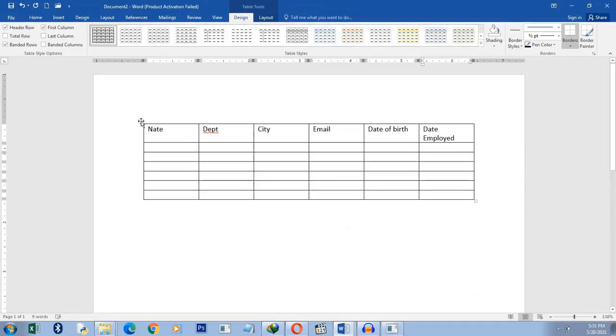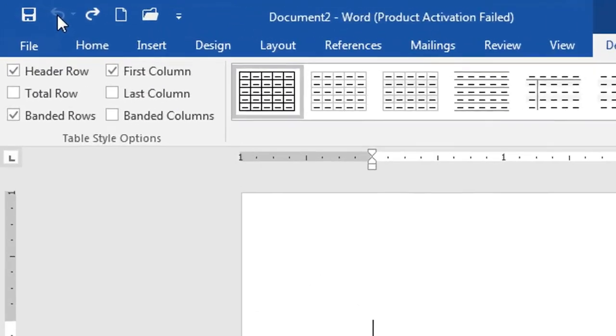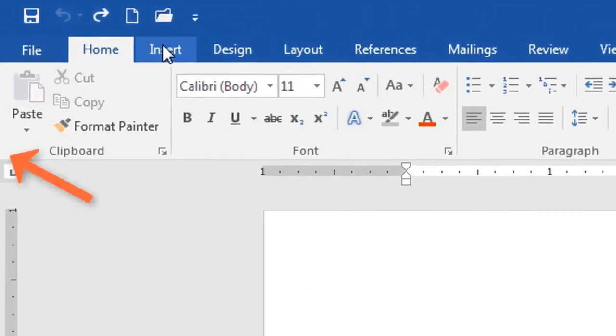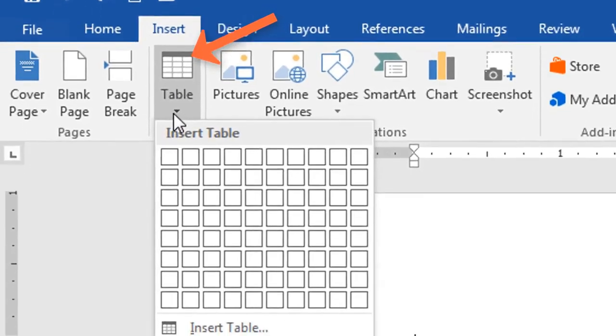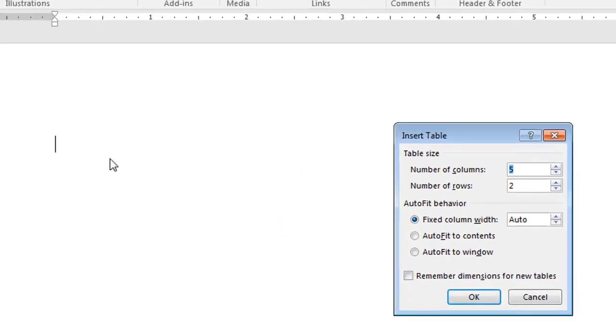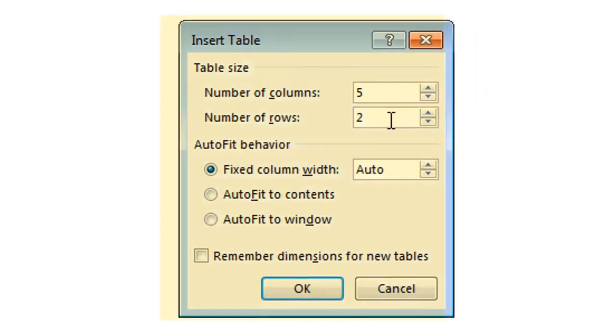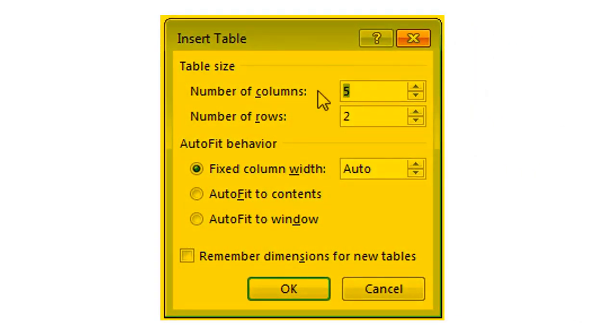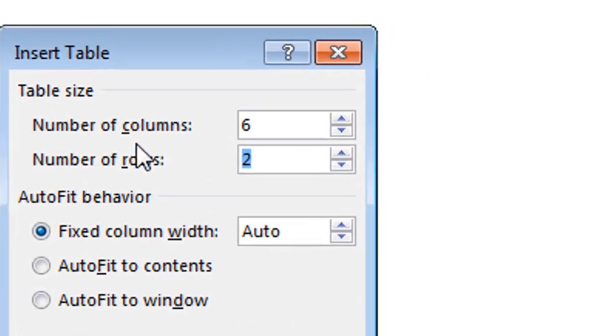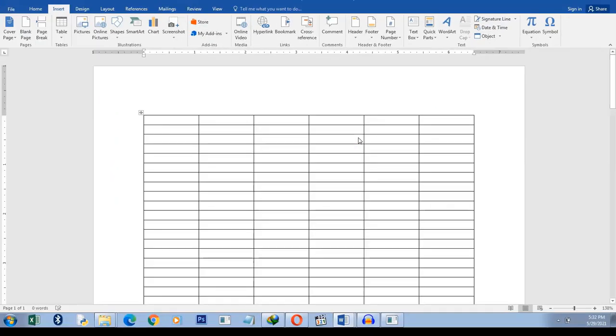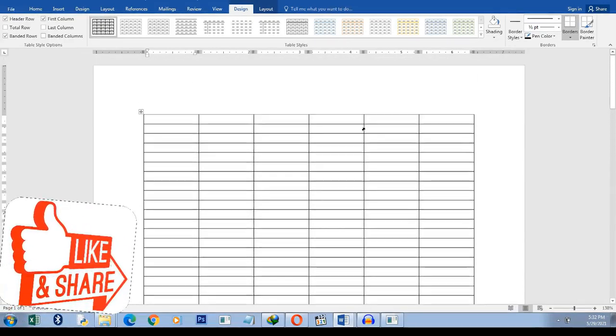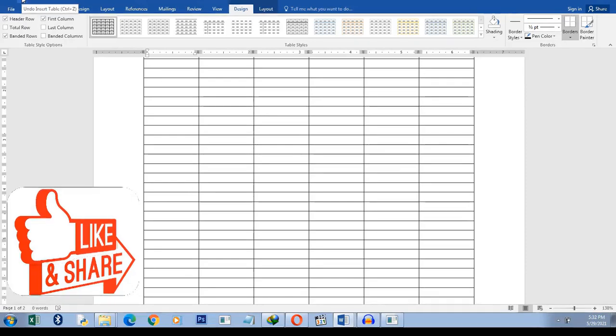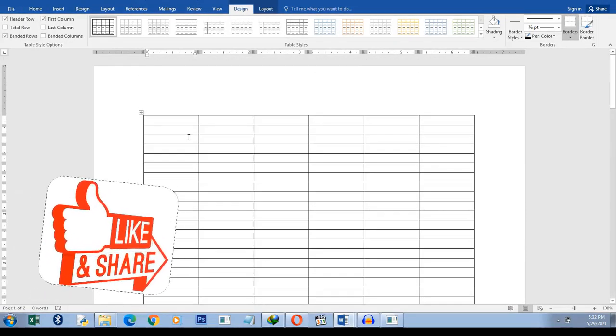Another method of creating a table is simply, let's delete this table and do the second method. You simply click on the Insert tab. So Insert, Table, and then you go down here and select Table. Then it's going to ask you how many rows do you want, how many columns? So I want six columns and I want 50 rows and I click OK and you can see what I have here. Lots of rows and columns. So that is how we create a table using the second method.